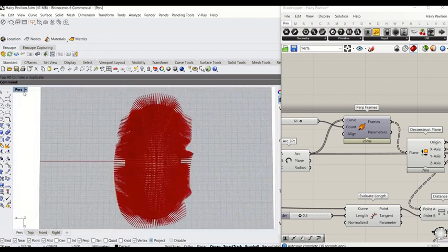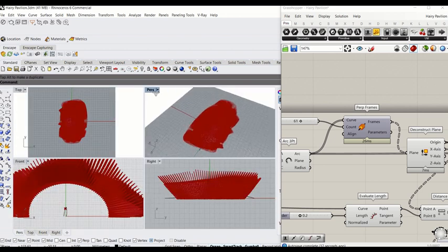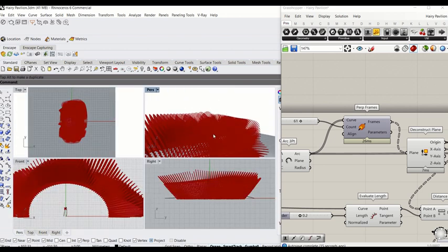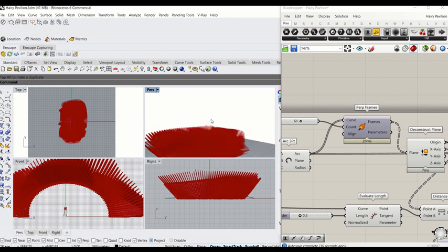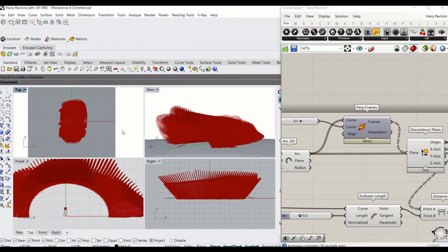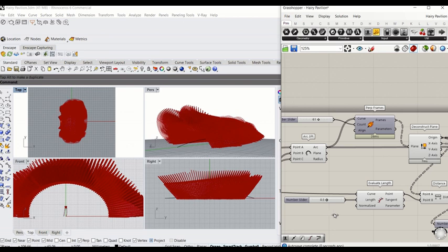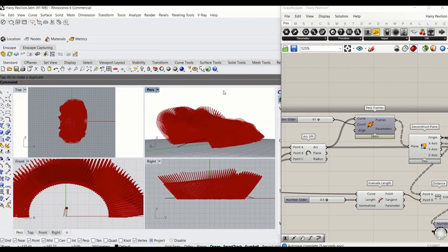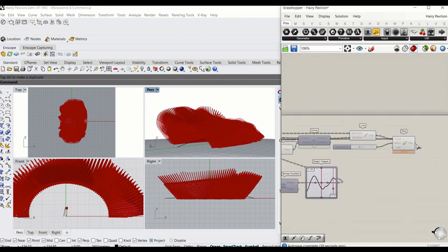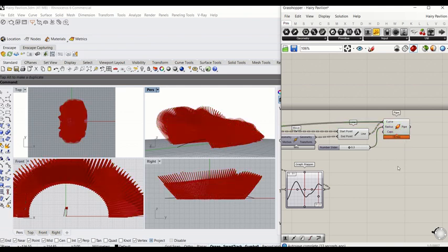So we now have created the pavilion, hairy pavilion, that is responsive to the point on the spine. We can move that just to check whether that response works successfully. So this is it. Thanks for watching. You can bake it and render it in your Rhino. Probably run a separate session on how to render things in Rhino, but later time. Thanks for watching. See you next time.